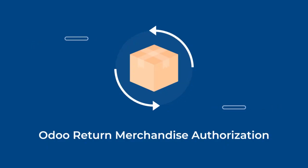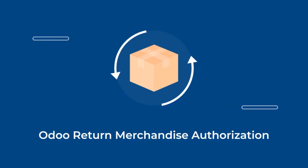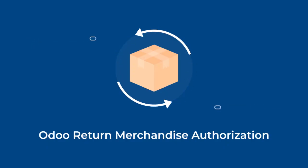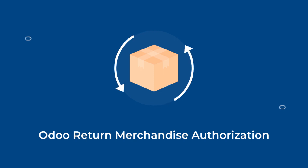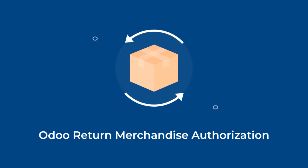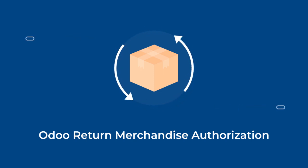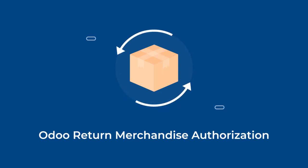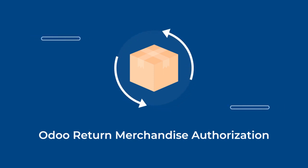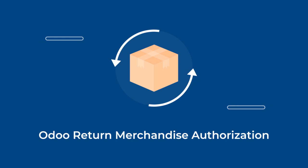Hello everyone, welcome back to Odoo tutorials. In this video, we are going to discuss the workflow of Odoo Return Merchandise Authorization, that is Odoo RMA.